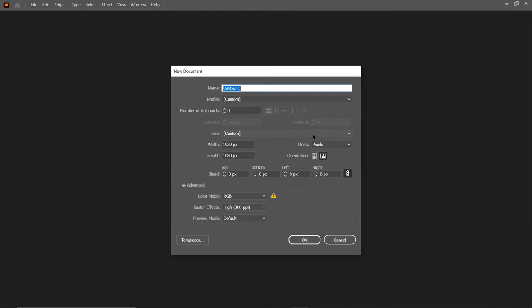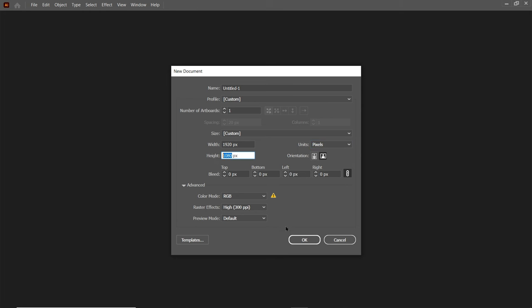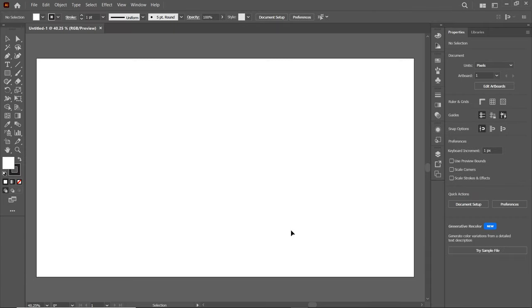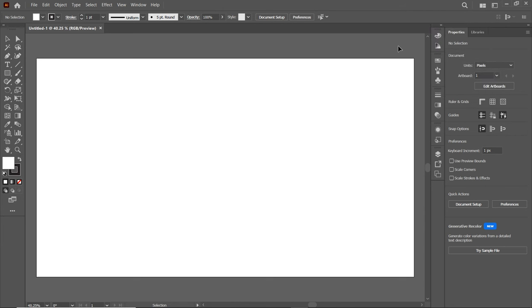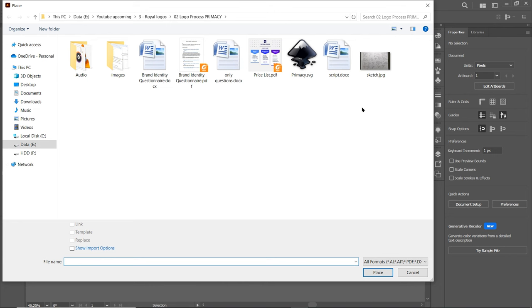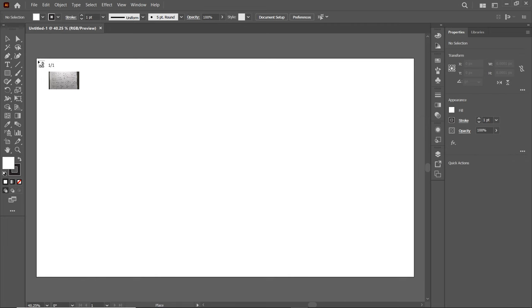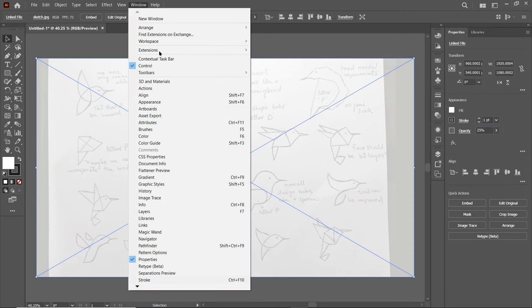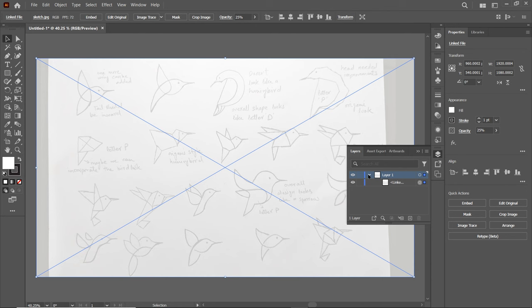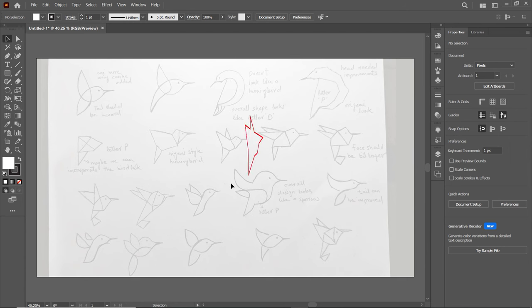First of all in Adobe Illustrator, go to File and select New. Select the units to pixels, width to 1920 and height to 1080 pixels, then select OK. If your Illustrator preview isn't appearing correctly, go to this menu and select Essentials Classic. Now we will place our logo sketches on the artboard — go to File and select Place. Select the destination where you saved your image and select it. Click once at the top corner, then reduce the opacity to 25%. Then go to Windows, select Layers, click on the dropdown menu, select the image layer, and click on the blank space to lock it.